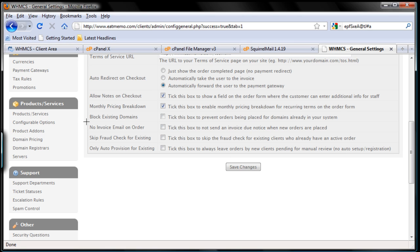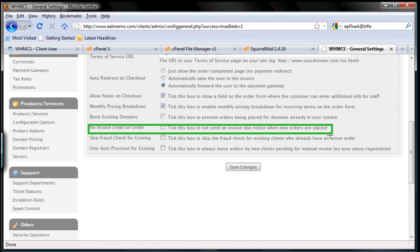This one, no invoice email on order. Tick this box to not send an invoice, do notice when new orders are placed. Of course we want to send out invoices. How can the clients know that they should make payments?